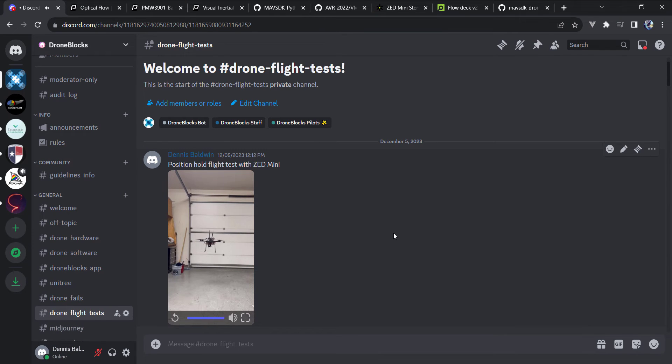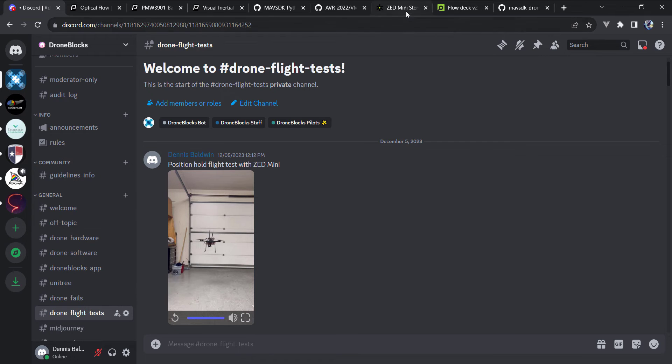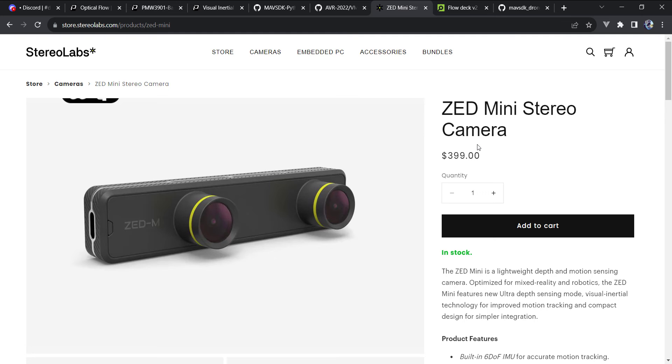So as you can see, it holds position really well. There's a lot of cool stuff that's being done with this Bell AVR drone. Once again, the Zed Mini, and now there's the Mini 2 available. It is a more expensive camera and does require a larger build.